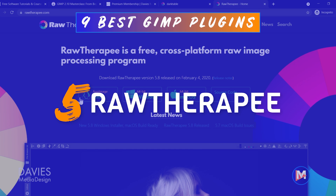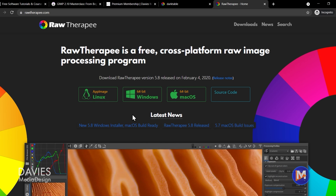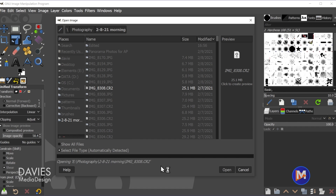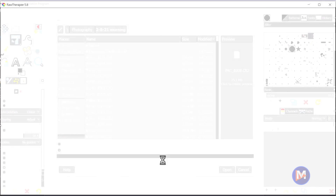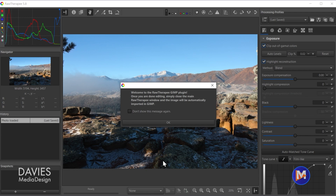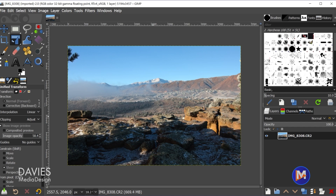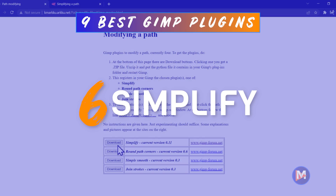Speaking of RawTherapee — RawTherapee is an alternative to Darktable for processing or editing your raw images prior to opening them in GIMP. Just like Darktable, RawTherapee can be seamlessly integrated with GIMP so that opening raw images from GIMP will first open RawTherapee, and you can then import your finished photos into GIMP for further editing, manipulation, or whatever you'd like to do with the image. I discuss how RawTherapee and GIMP work together in my dedicated tutorial on my channel.